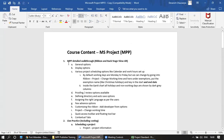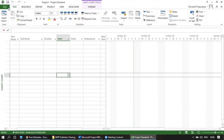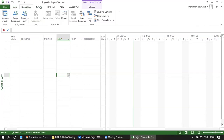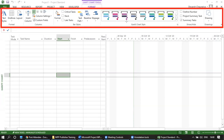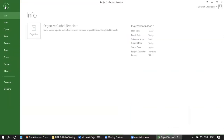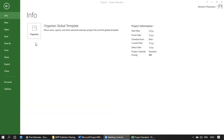Going back to MPP, the tabs are File, Task, Resource, Report, Project, View, Developer, and Format. These options are floating — they depend on what you have selected. For example, if you click on the Gantt chart, additional options like Design will appear. The area just under those tabs is called the ribbon.